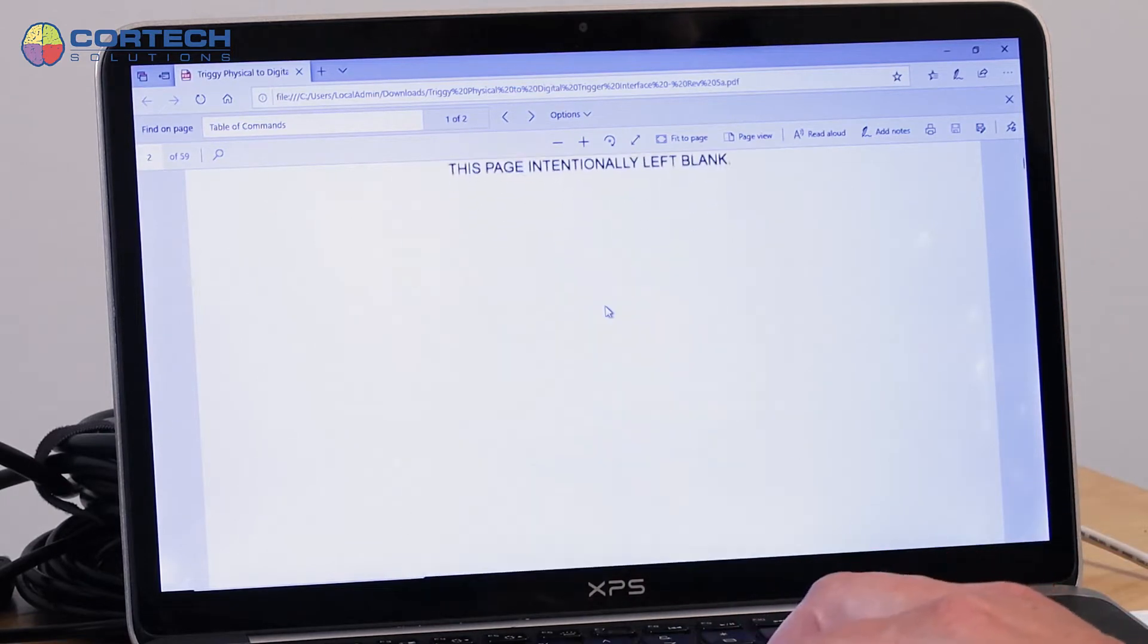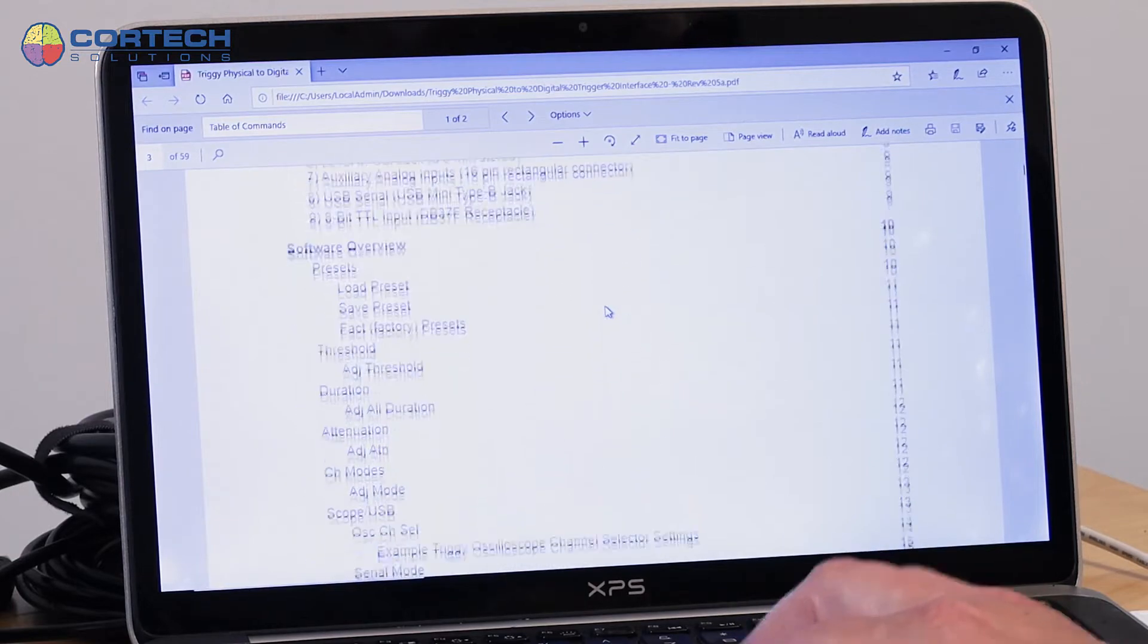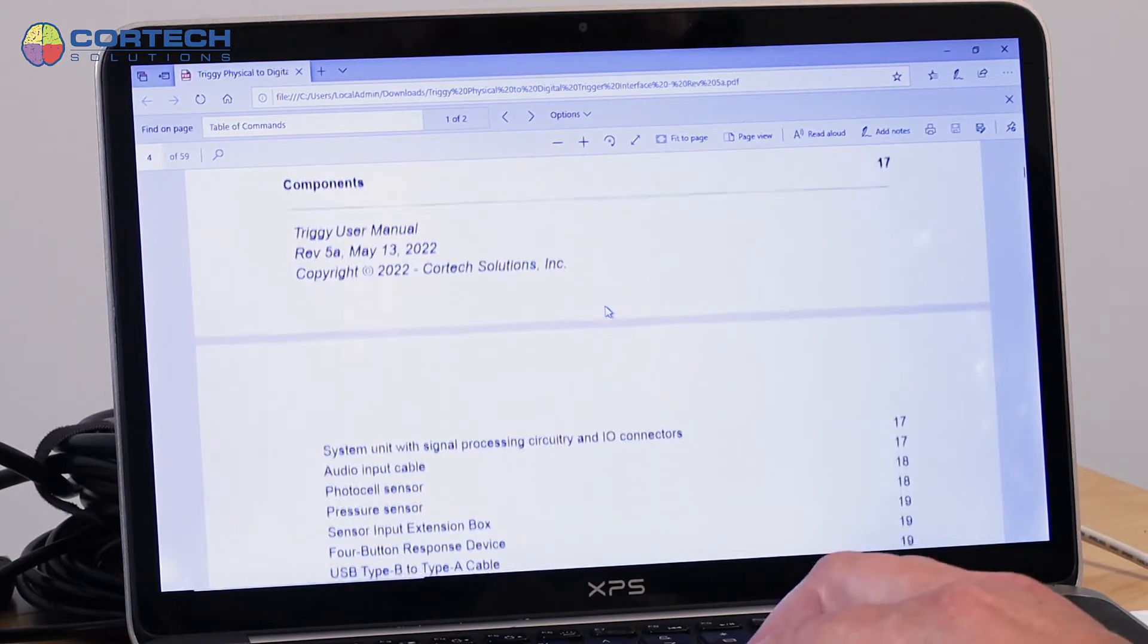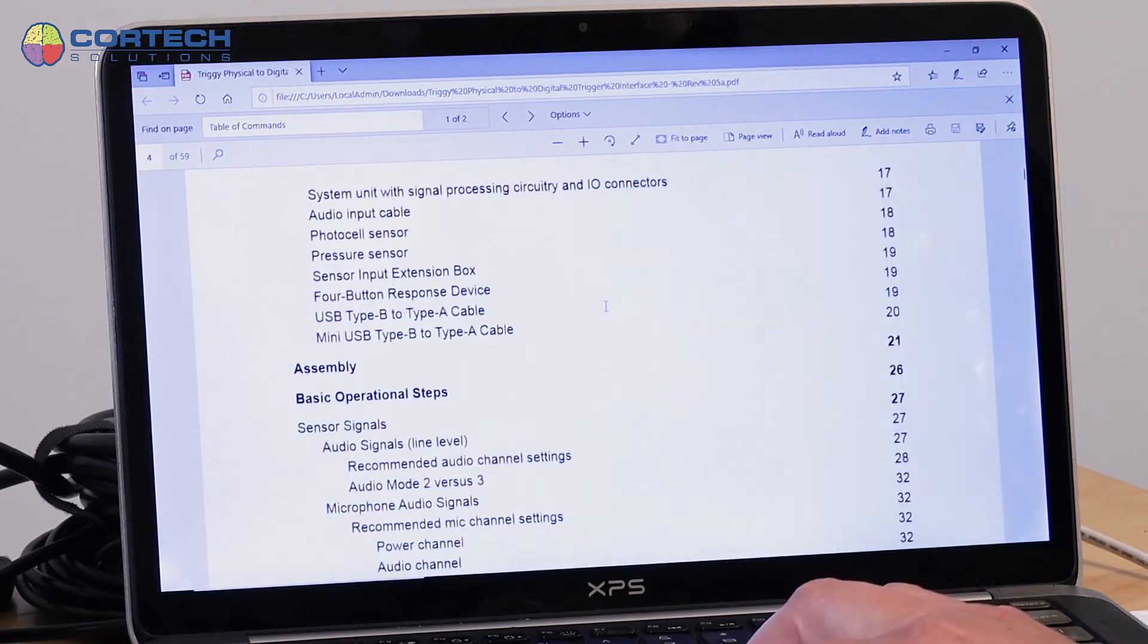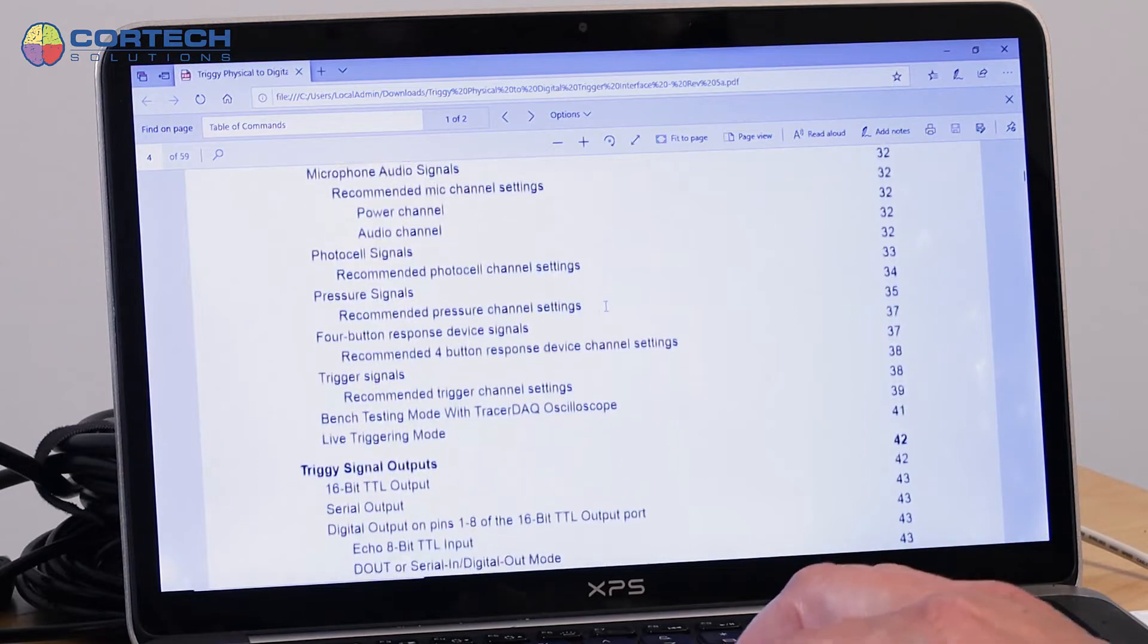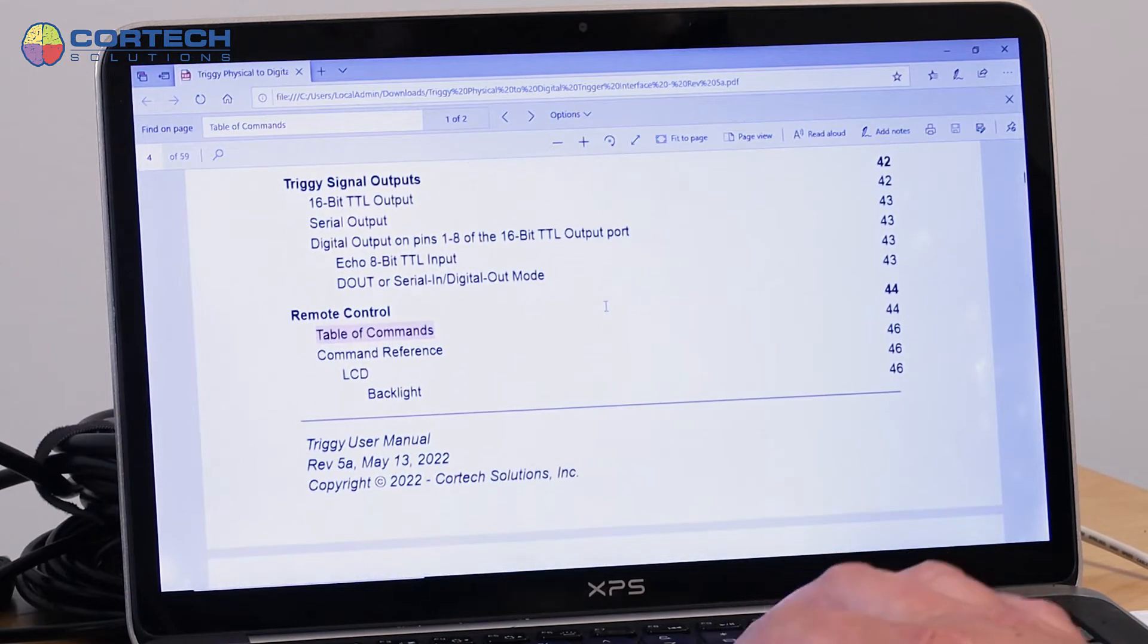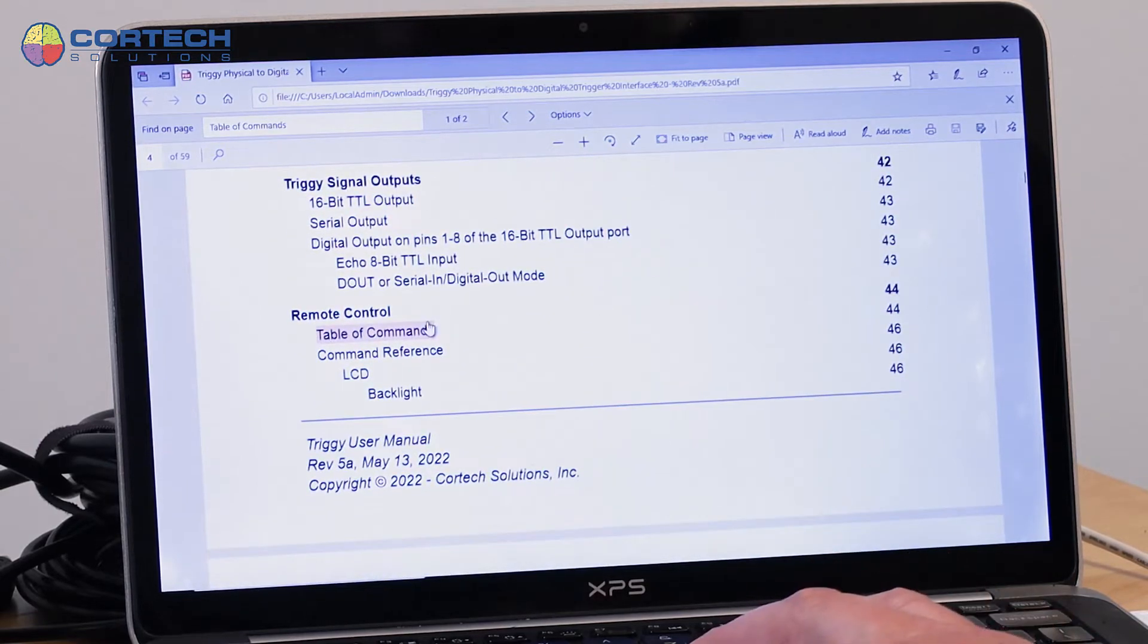So in the Triggy user manual, if you go to the table of contents, one of the last entries here in the table of contents is this table of commands and the command reference.